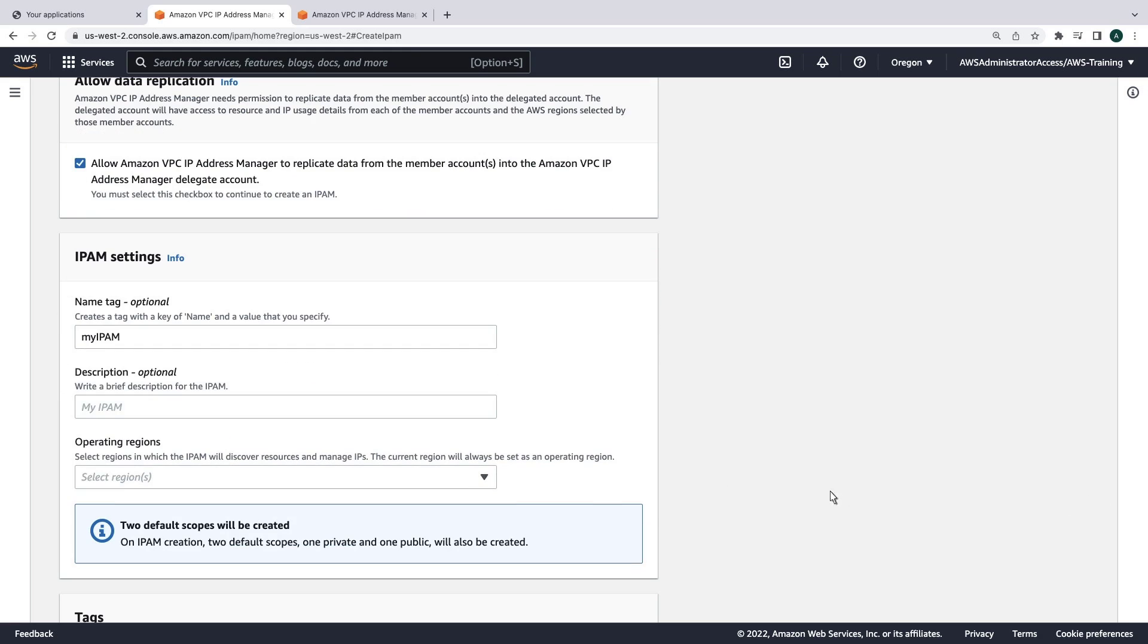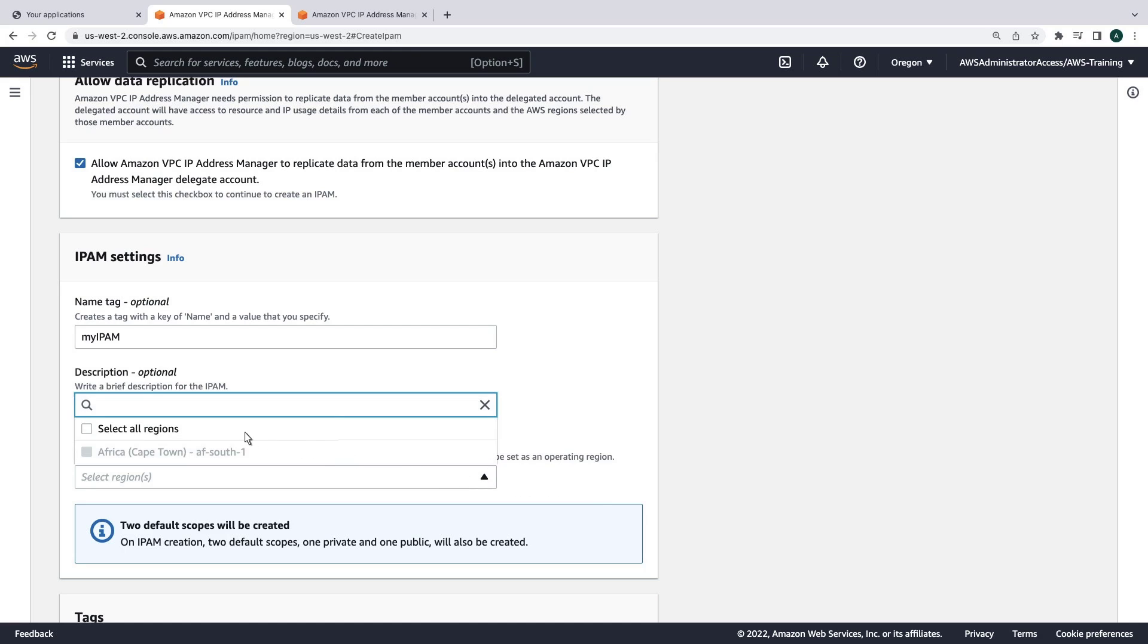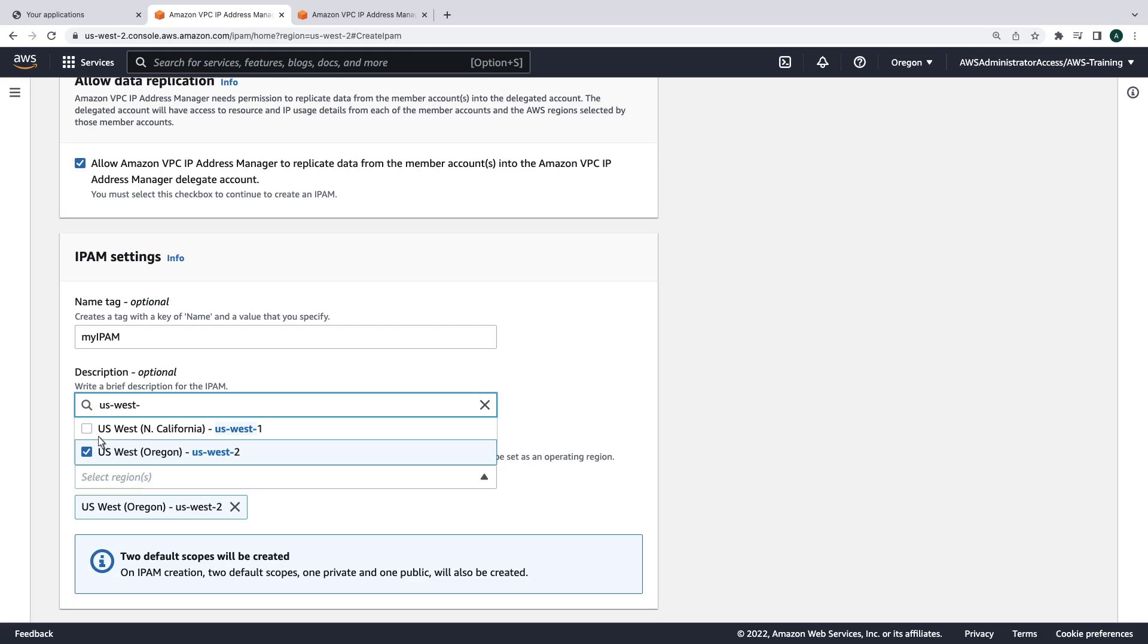In this example, our workflows are going to operate in two regions, US West 2 and US East 1, so that's where we want IPAM to discover resources and manage IPs.